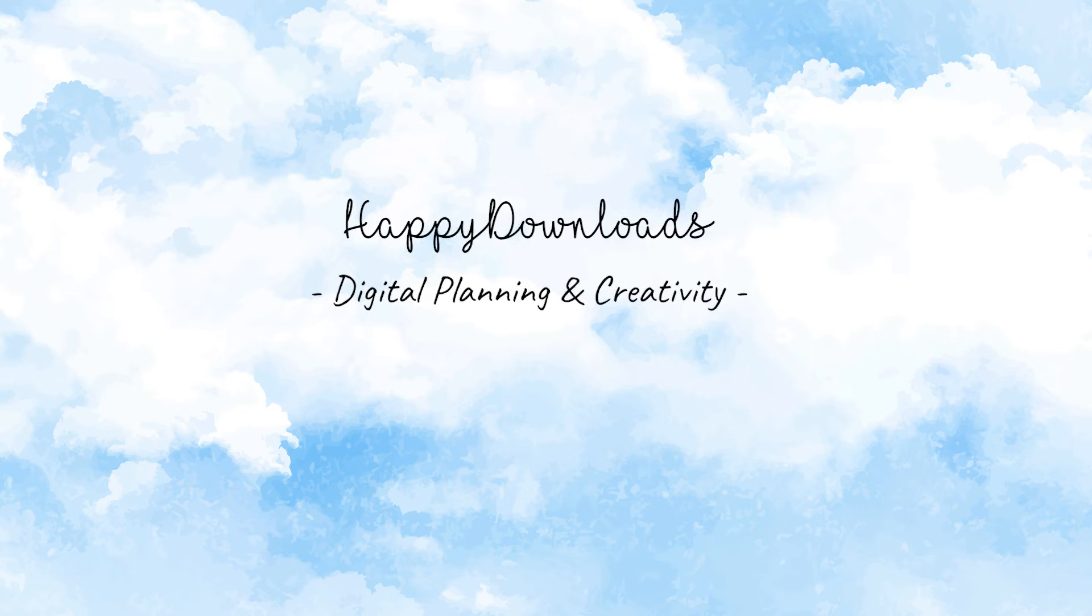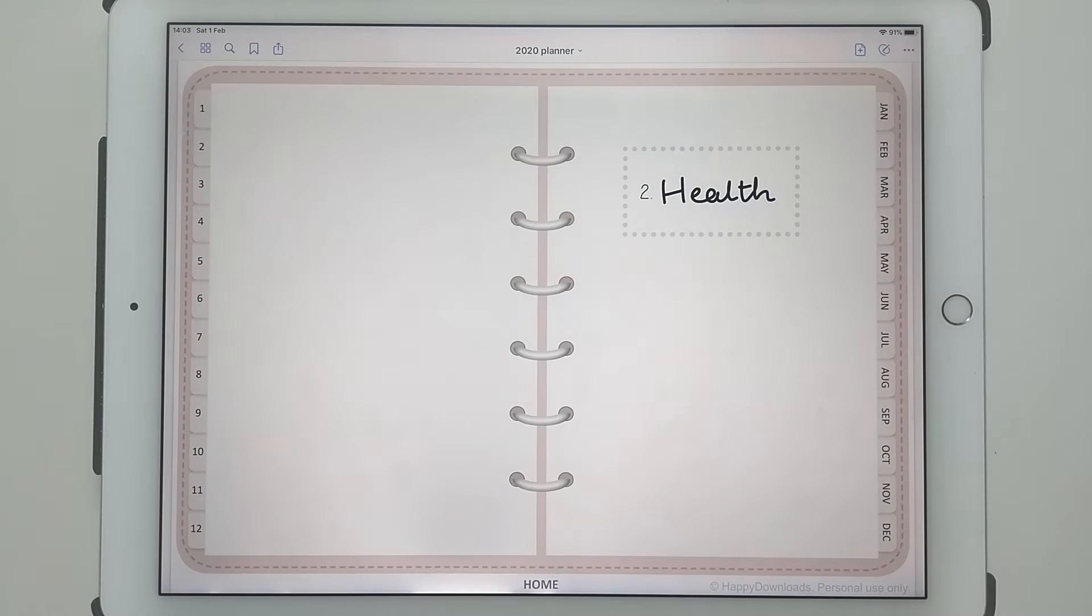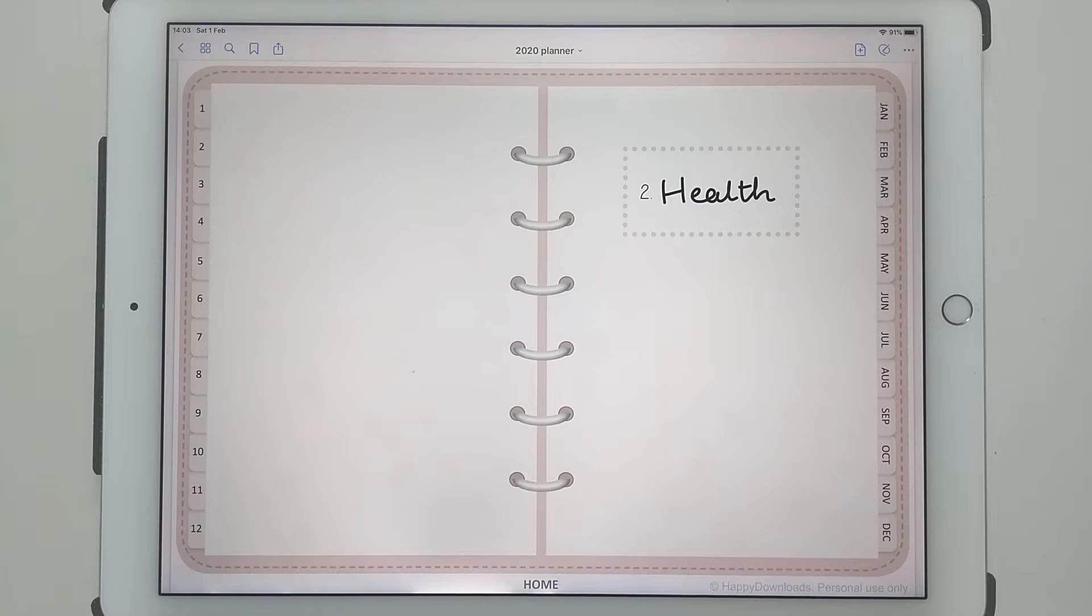Hello, in this video I'm going to show you what an add-on pack is and how you can use it to customize and add pages to your planner.